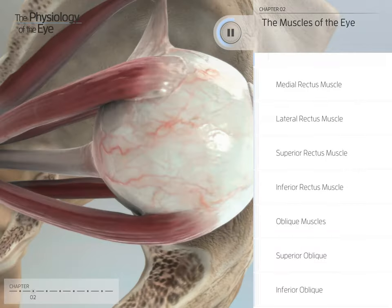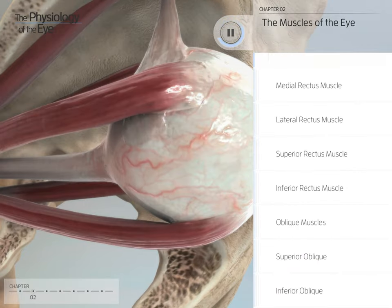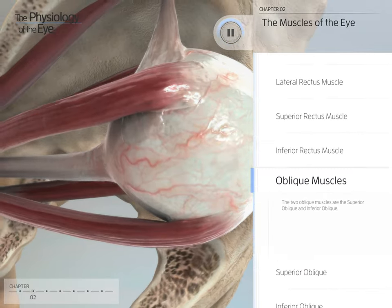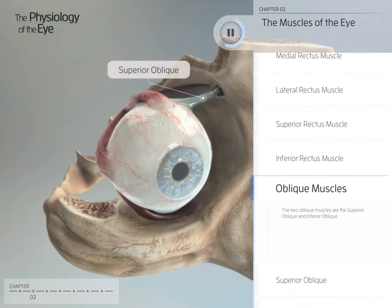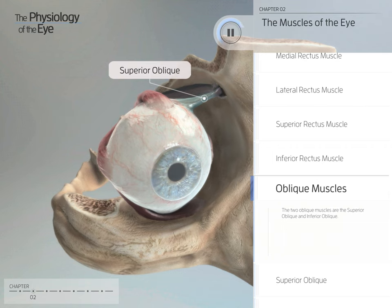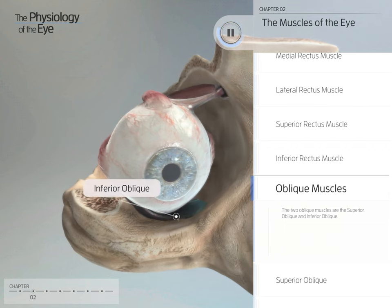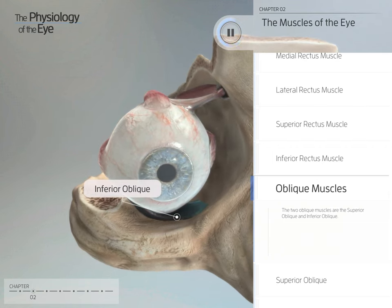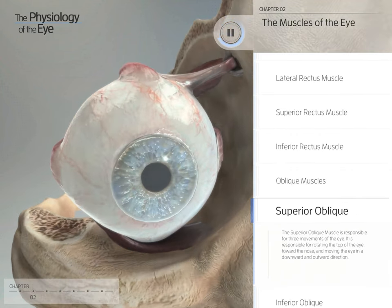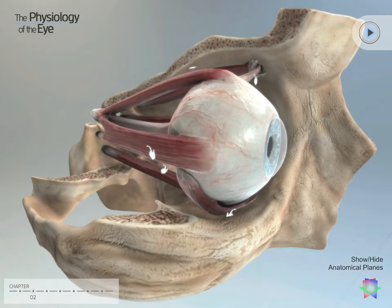Each eye has six extrinsic muscles. The two oblique muscles are the superior oblique and the inferior oblique. The superior oblique muscle is the upper part.